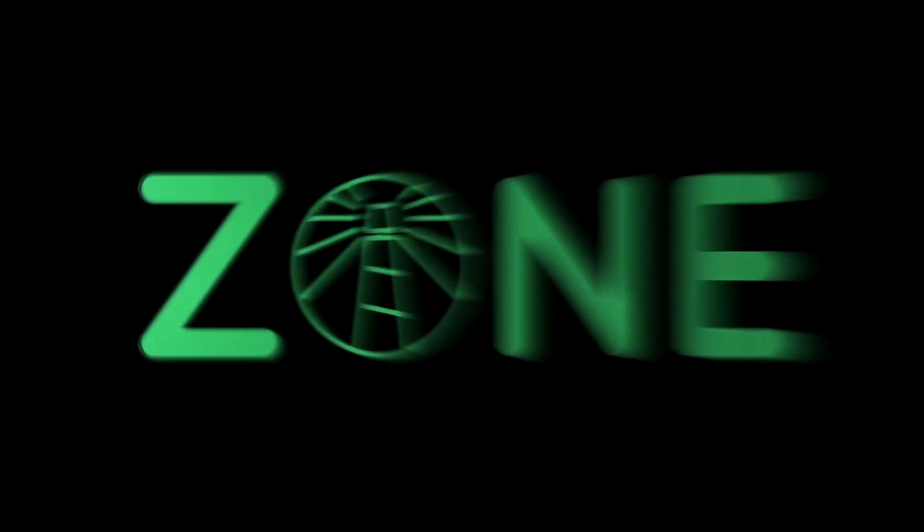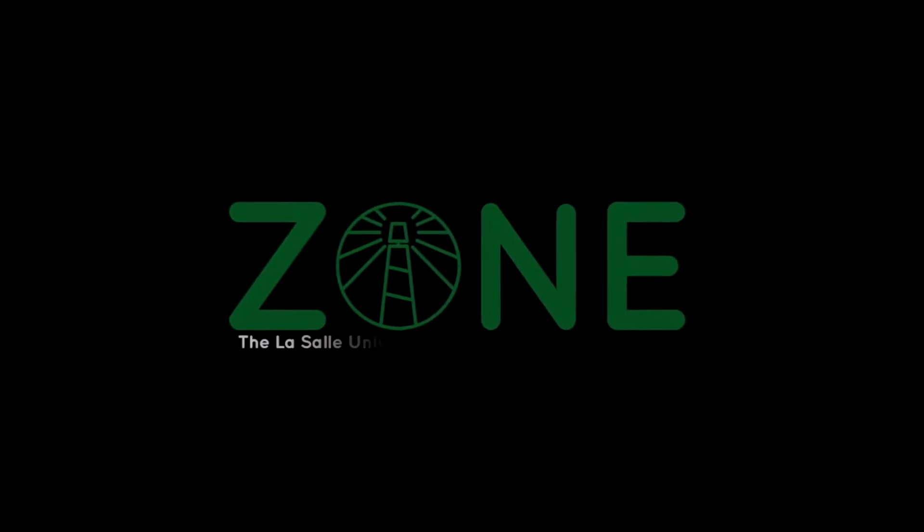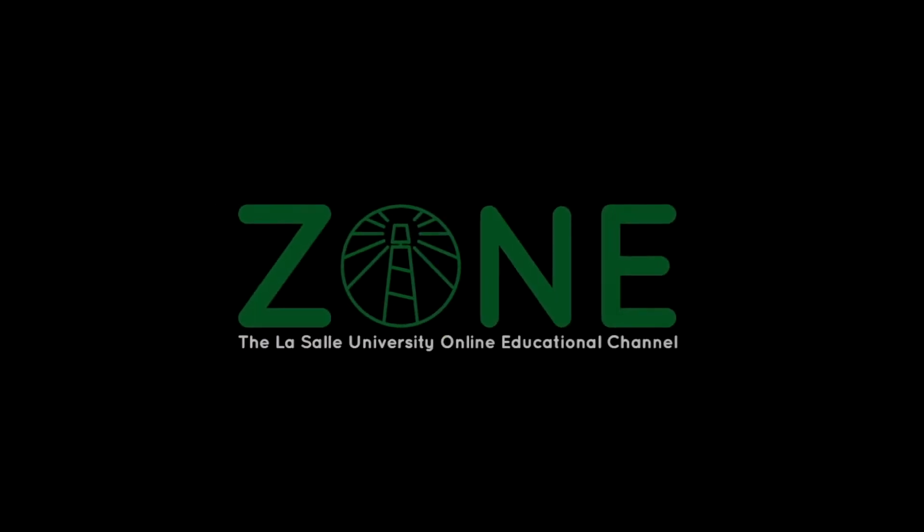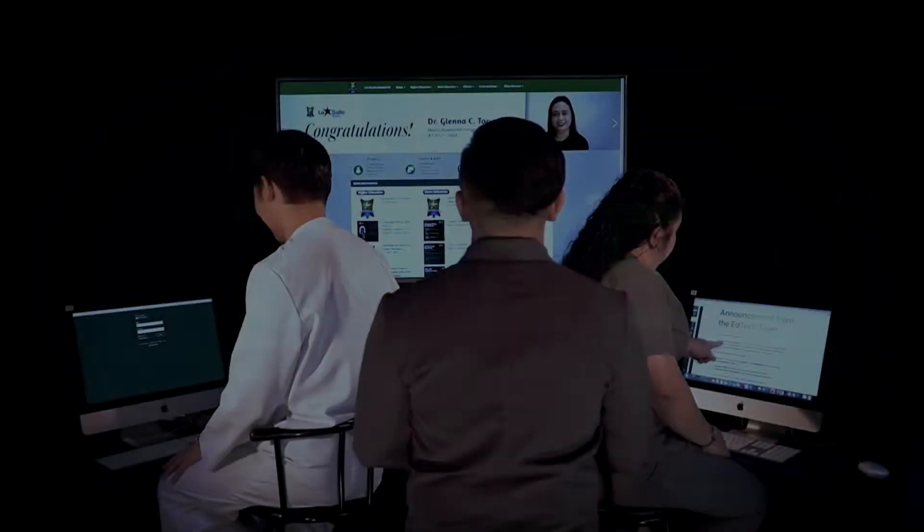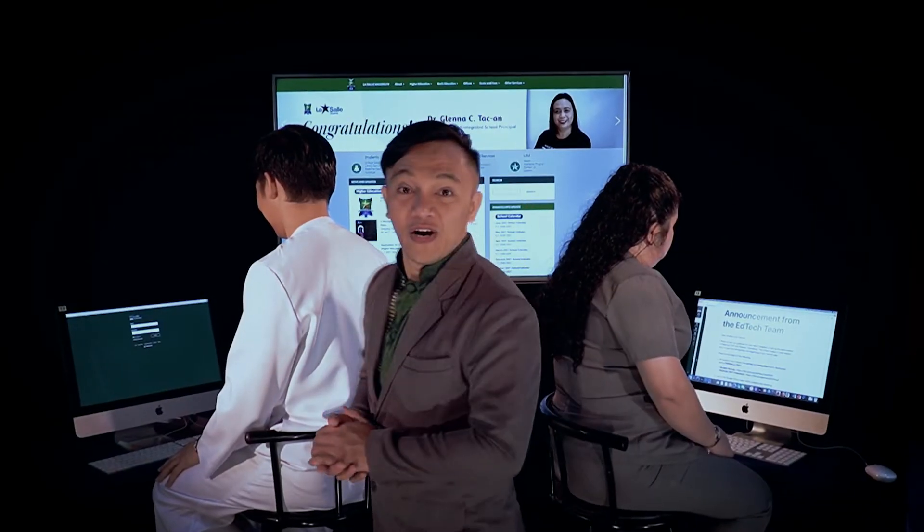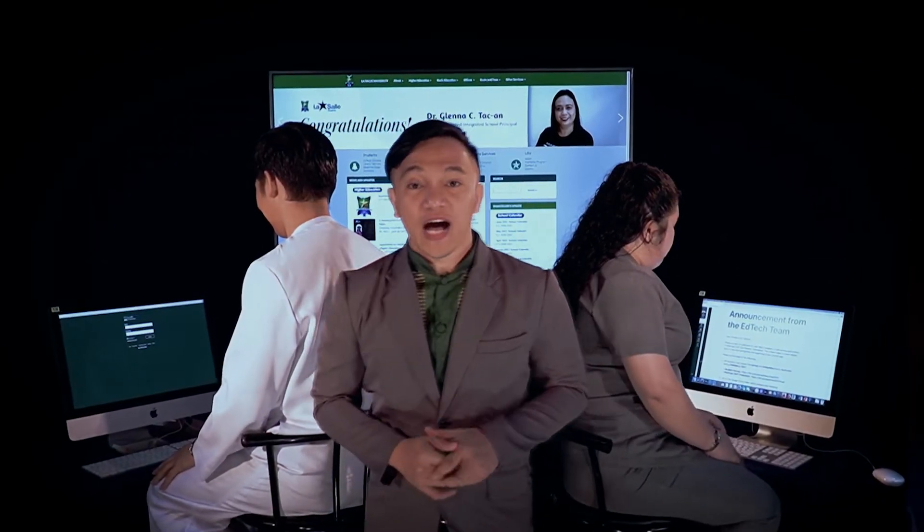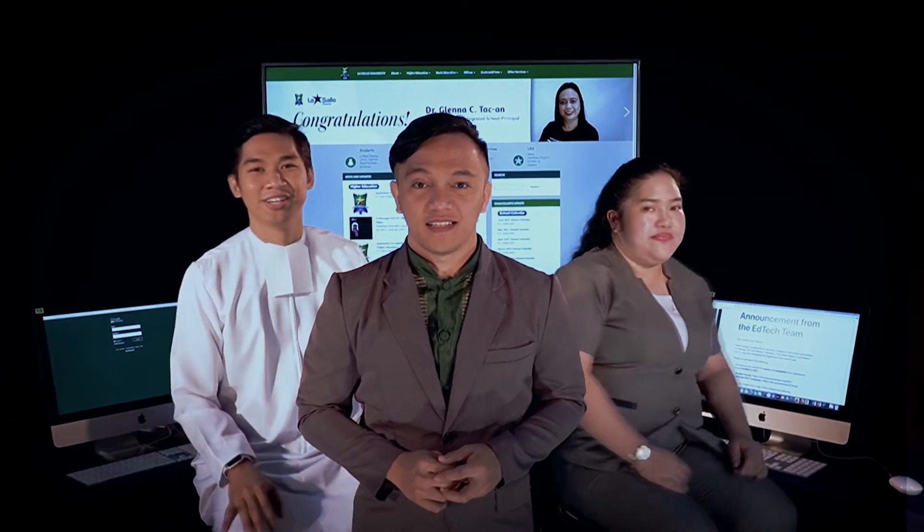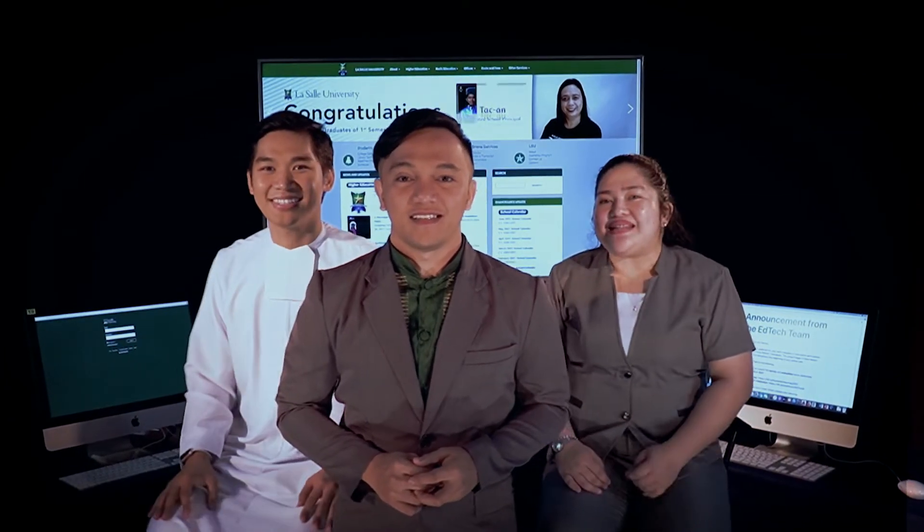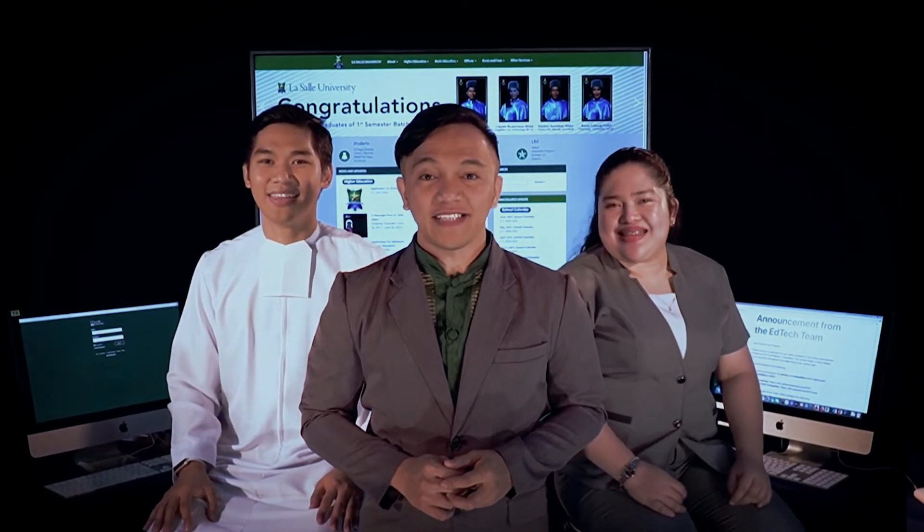ZONE. The LaSalle University Online Educational Channel - Experience Optimal Online Learning. Hi, I'm Ted Nagent, Brother Gino here, Miss Alex here, and we are The EdTech Team.